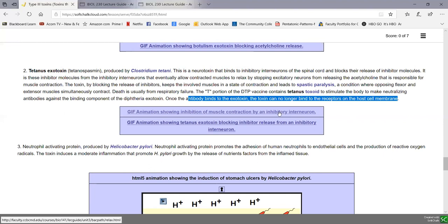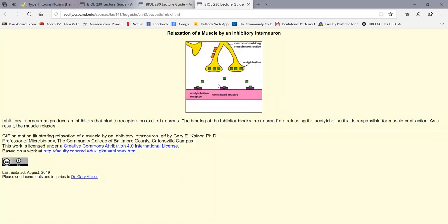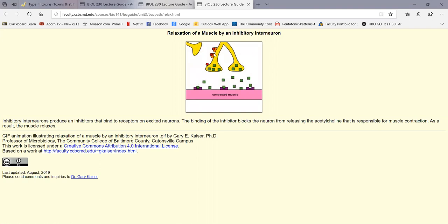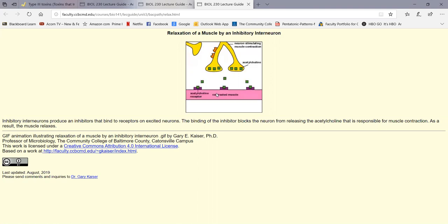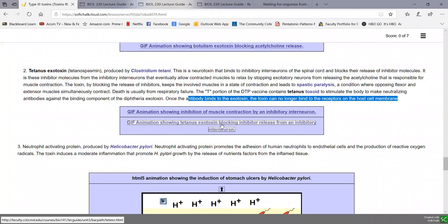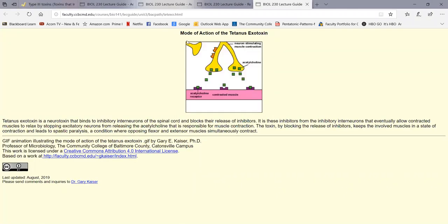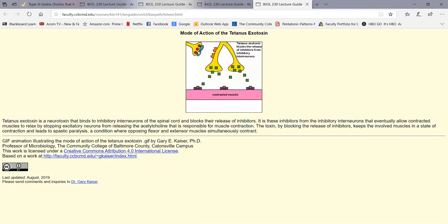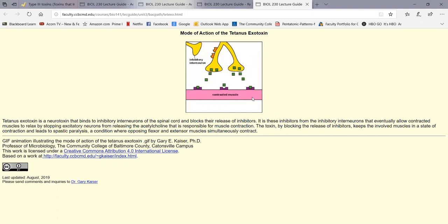An animation shows how inhibitory interneurons work: acetylcholine released from motor neurons binds to receptors causing muscles to contract, while inhibitory interneurons produce inhibitors that stop the motor neuron from releasing acetylcholine, allowing muscles to relax. The Clostridium tetani exotoxin blocks release of inhibitory molecules from the inhibitory interneuron, so the motor neuron keeps secreting acetylcholine and the muscles stay contracted — a spastic paralysis.